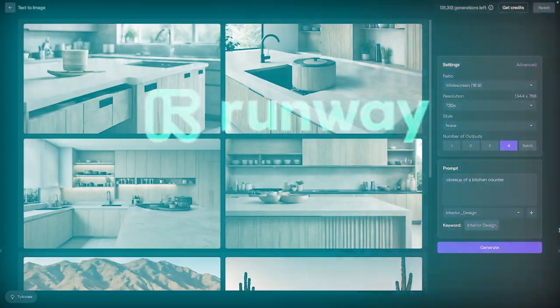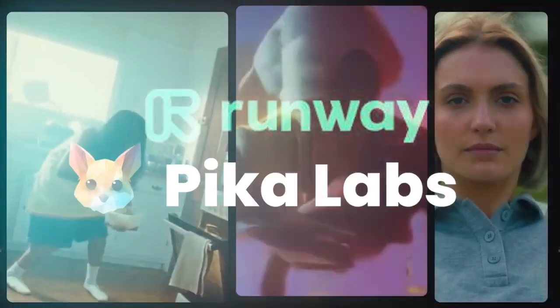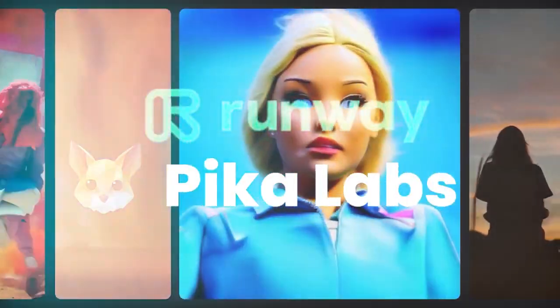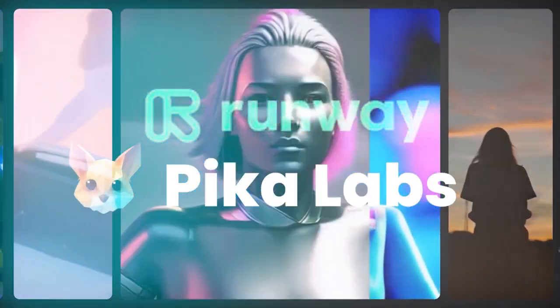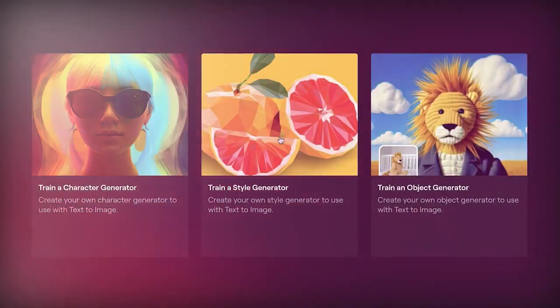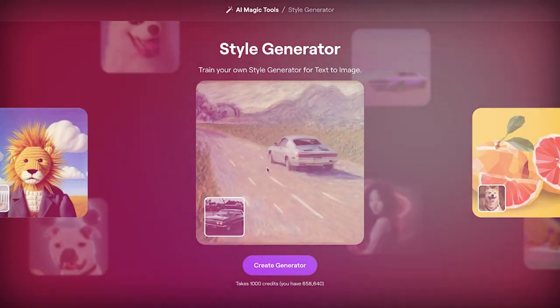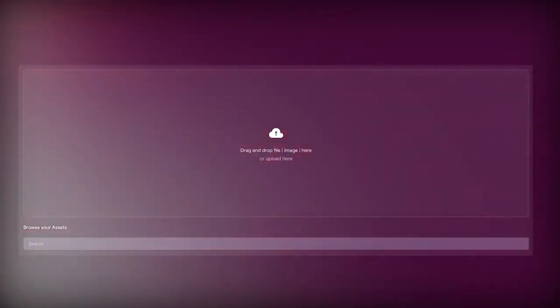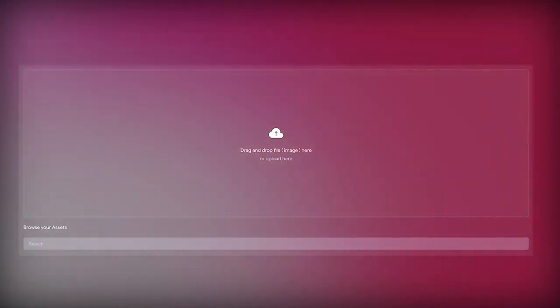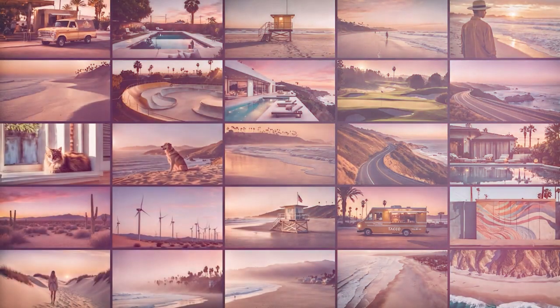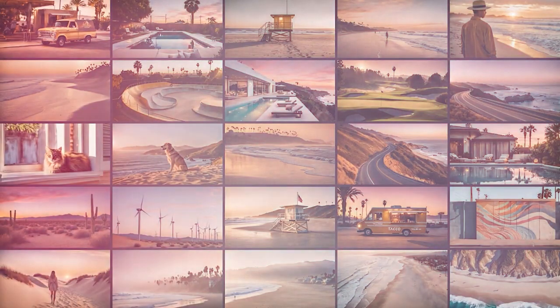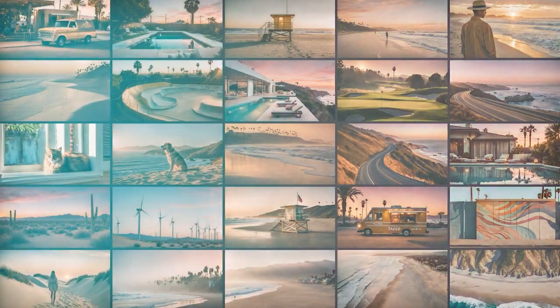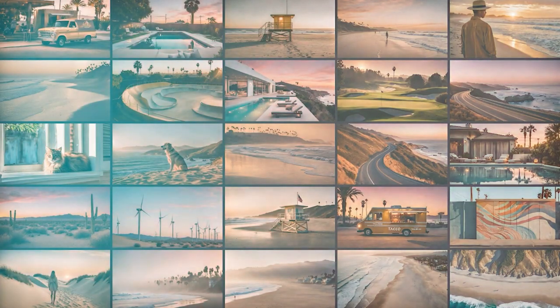Companies like Runway and Pika have shown impressive text-to-video models of their own, and Google's Lumiere figures to be one of OpenAI's primary competitors in this space. Similar to Sora, Lumiere gives users text-to-video tools, and also lets them create videos from a still image.